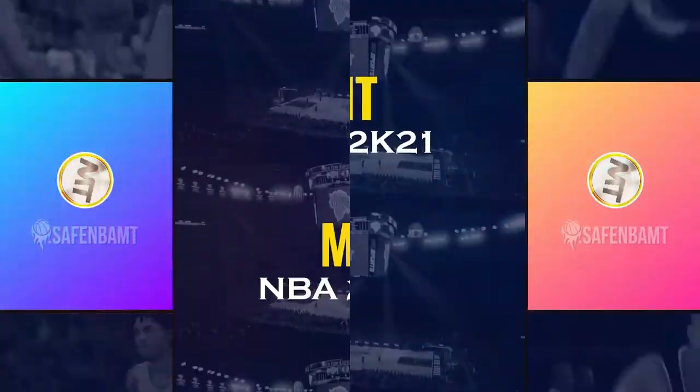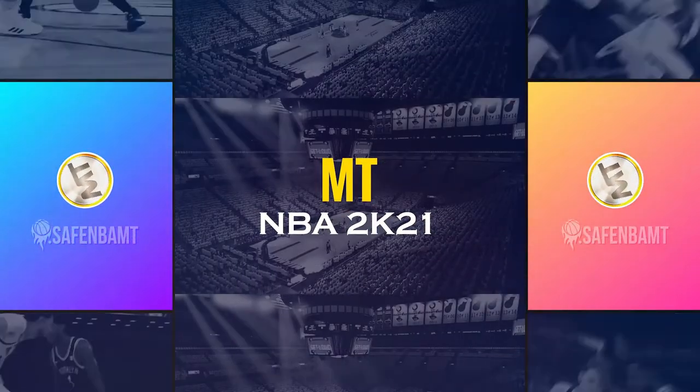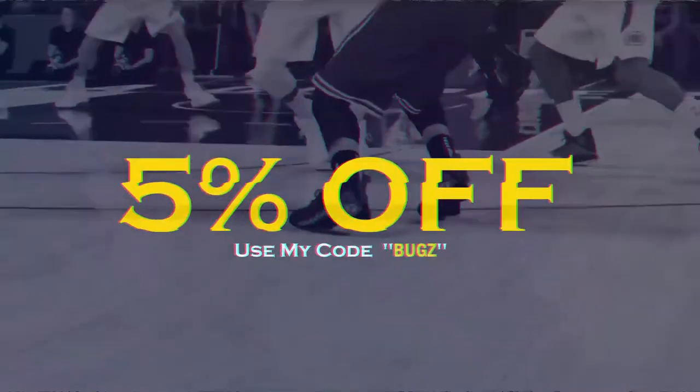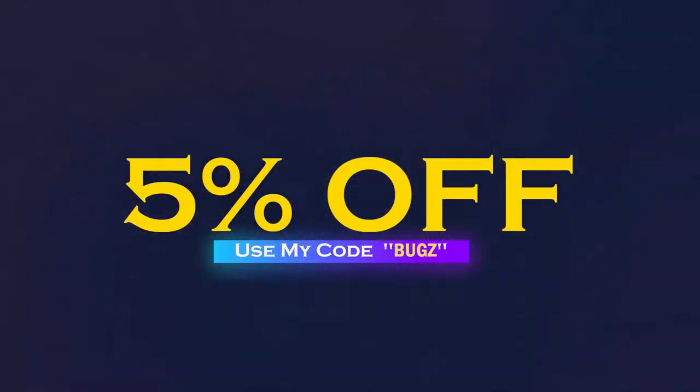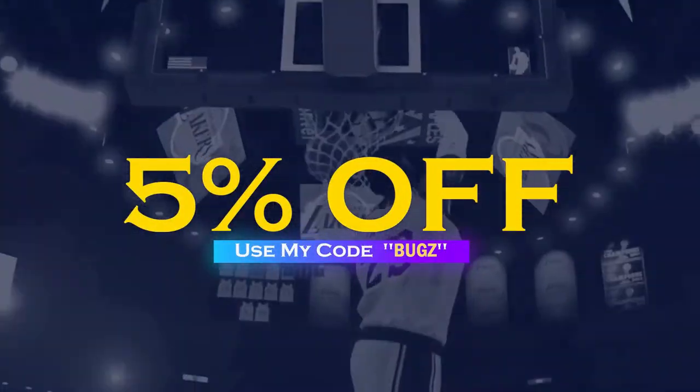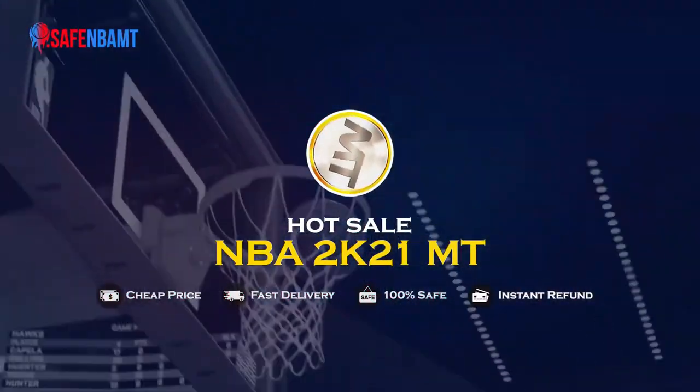What's up guys? If you want cheap, fast, reliable MT, make sure to hit up my sponsor and use code BUGS for 5% off checkout. Links down below in the description. Hit them up right now.